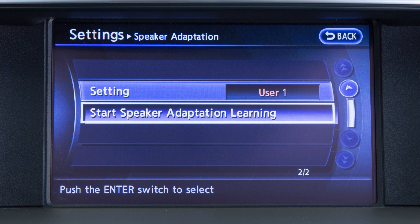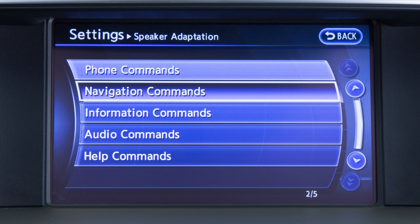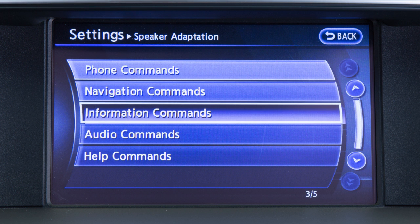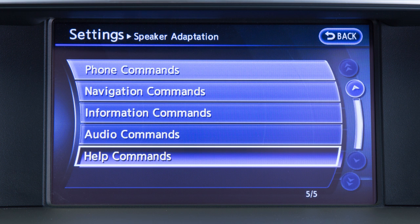Touch start speaker adaptation learning. Next, select a category from the list on the screen by touching one of the following: phone, navigation, information, audio, or help.